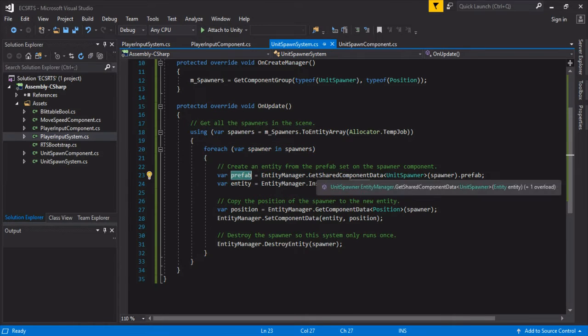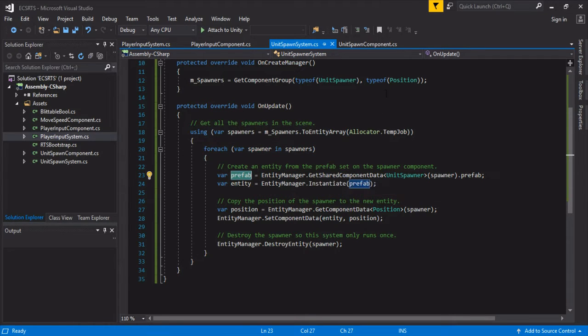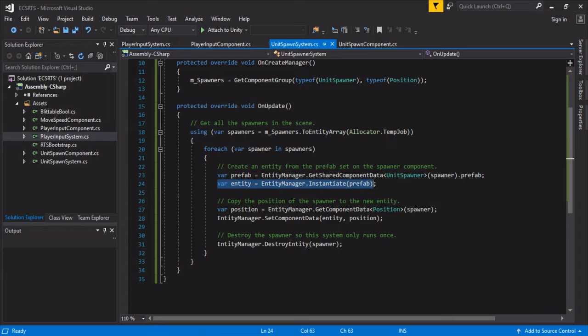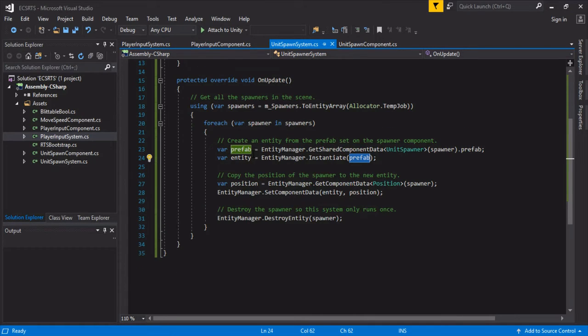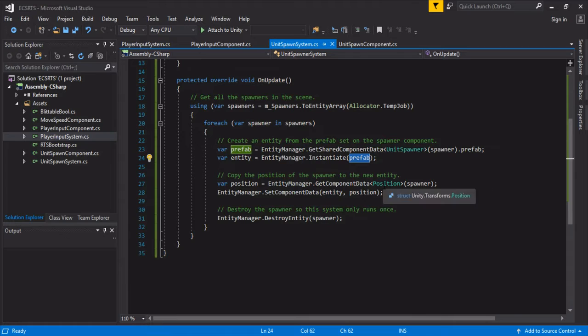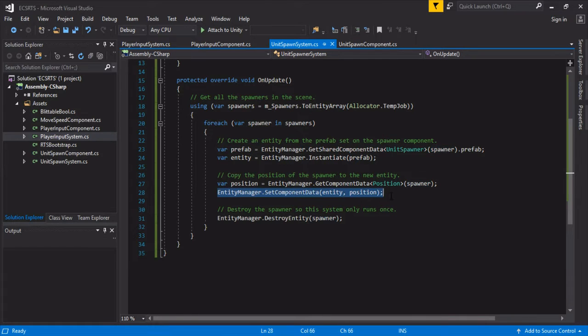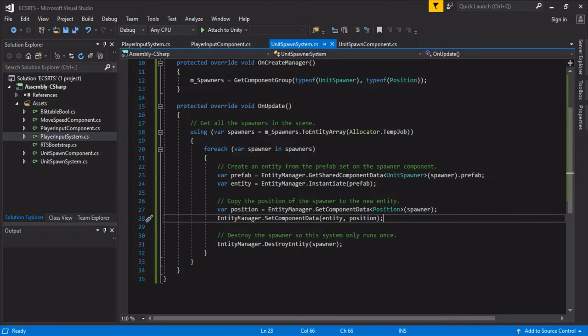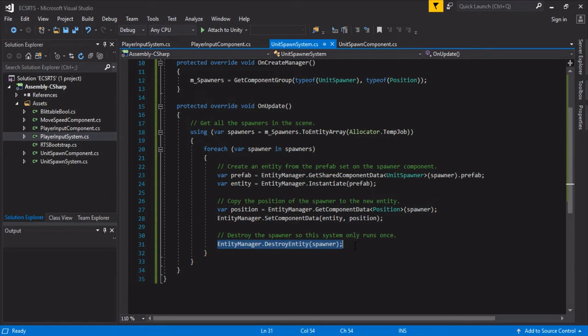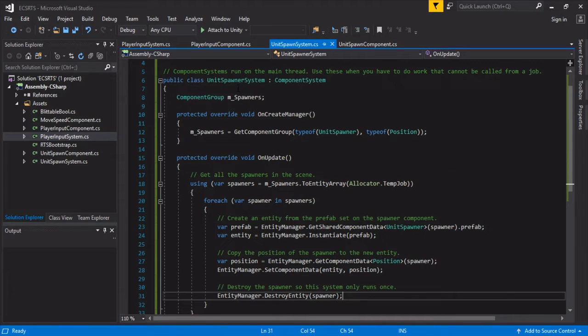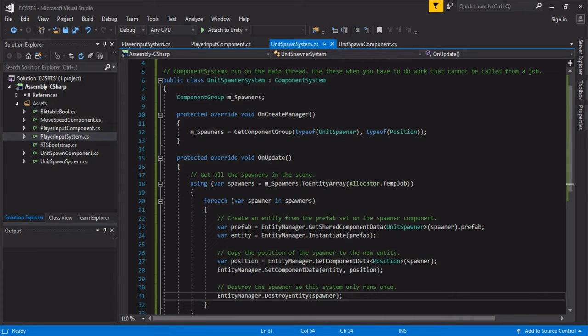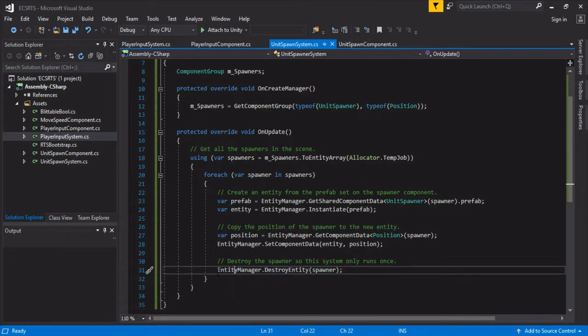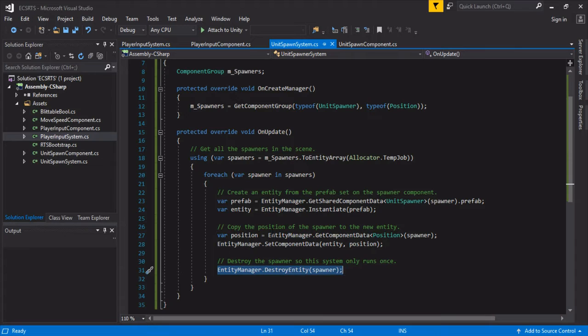Over here, grab our prefab from our new component of unit spawner - so you can see that we just get shared component data, call it prefab, create our instantiate our entity with our new prefab, and then we copy the position of our spawner and we set it to the entity. So if we move our spawner somewhere else we don't have to worry about the entities being out of sync or anything, they will automatically get that position. And this nifty little destroy entity destroys the spawner so this system only runs once. So if you have a spawner system like League of Legends where you're constantly spawning minions you probably don't want to destroy this, but if you're just making one to three characters you just want this to spawn your units, destroy it so it doesn't run again.